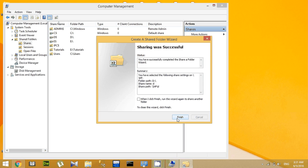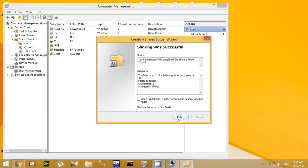Then click Finish again. Now your drive has been shared.